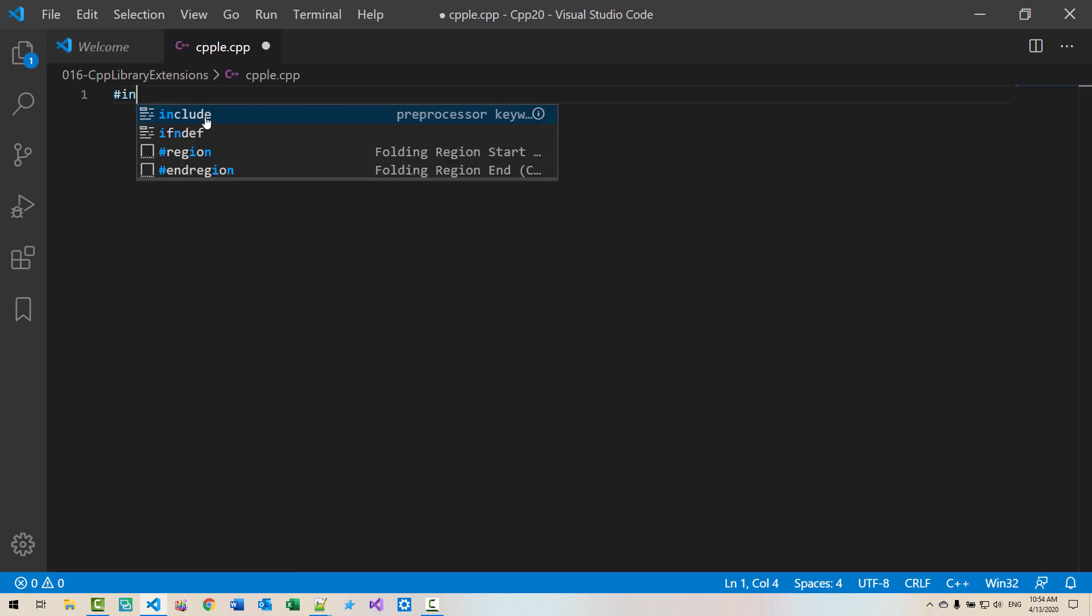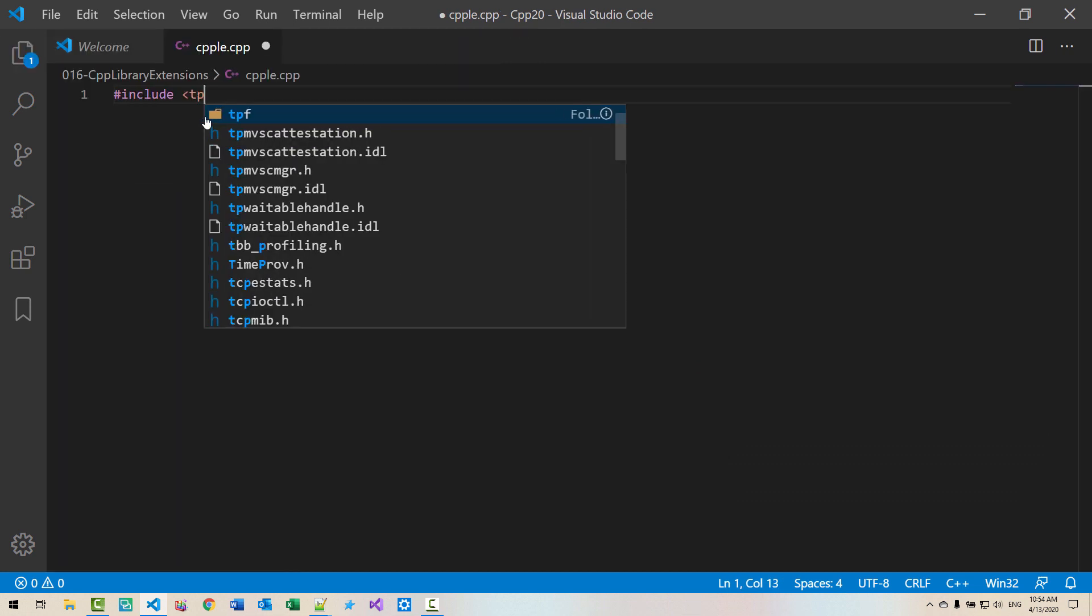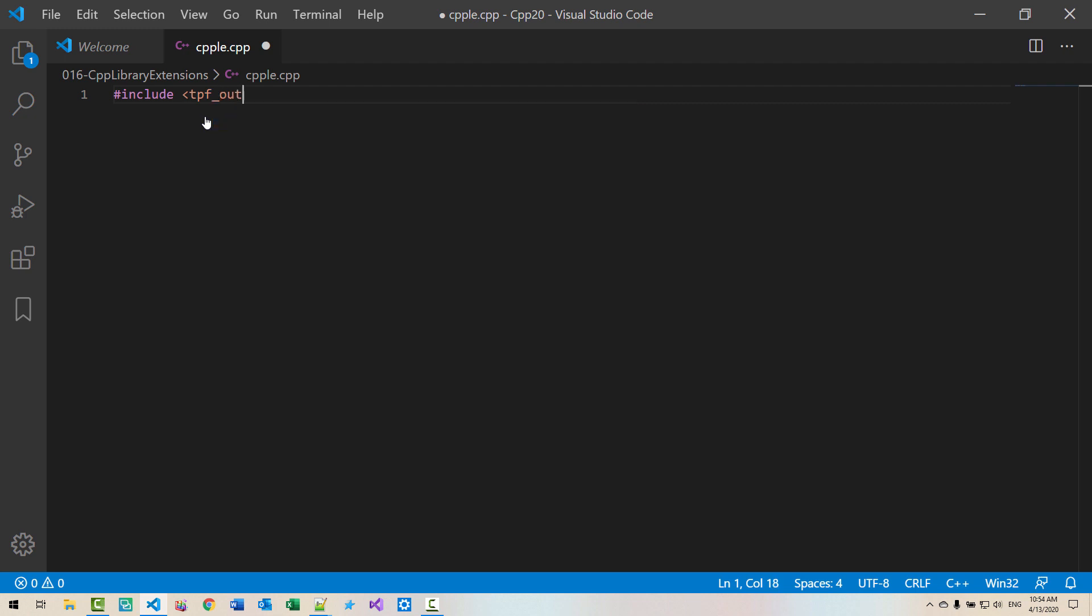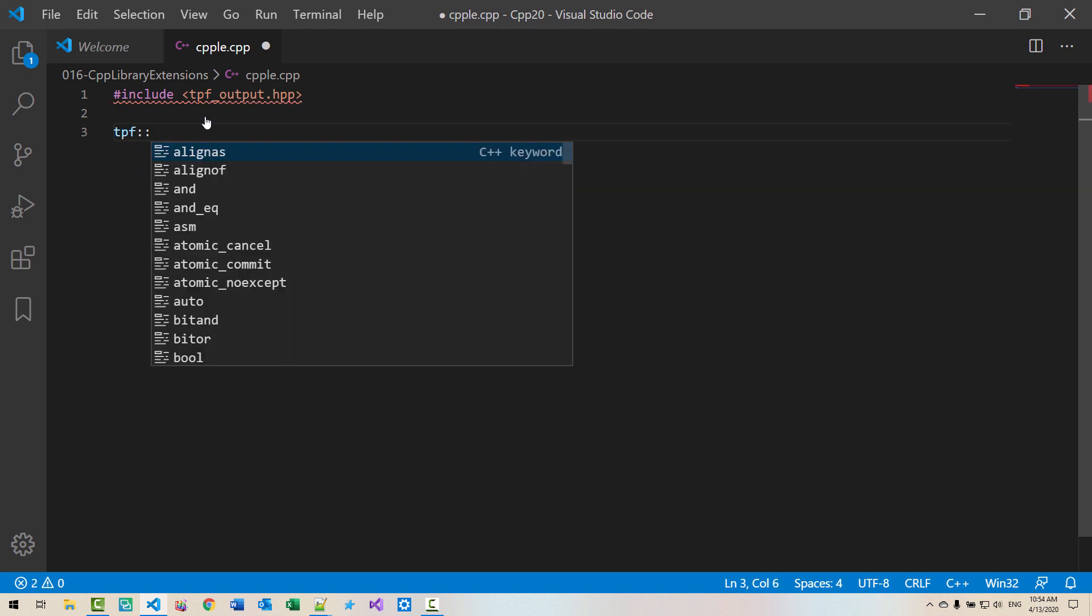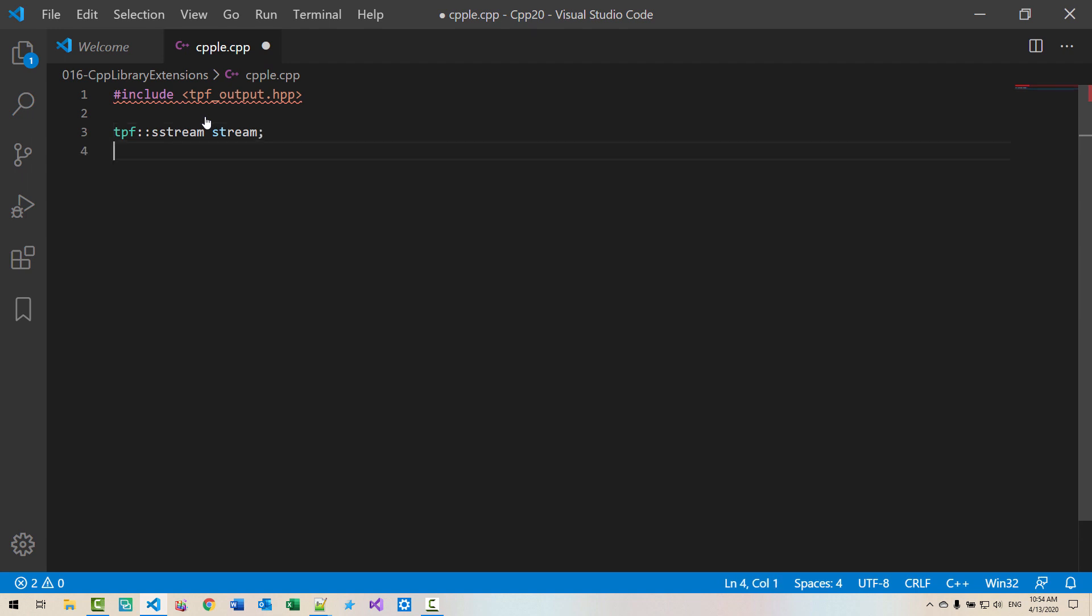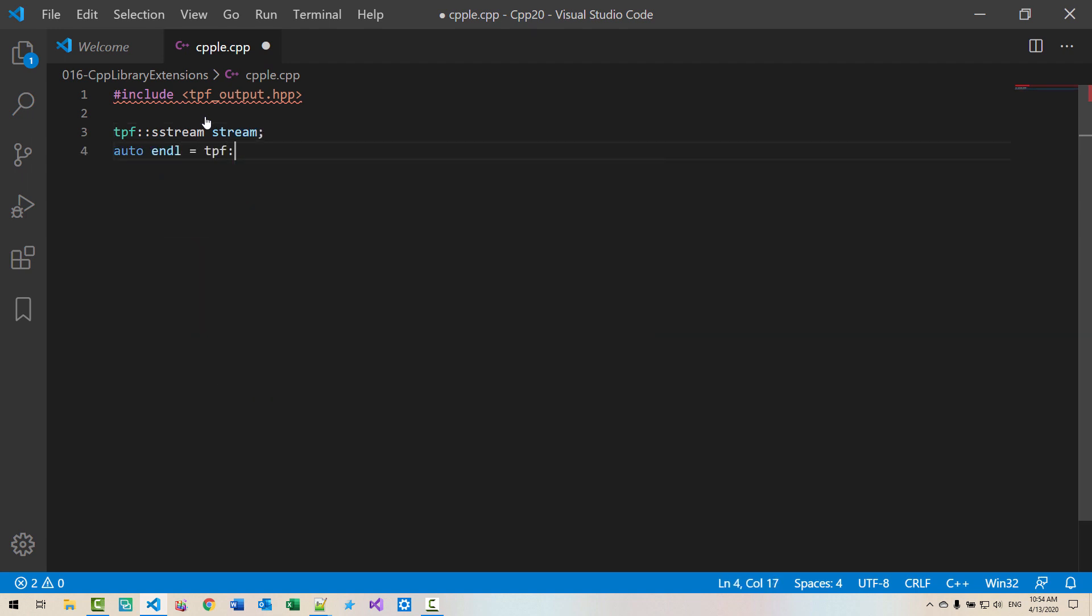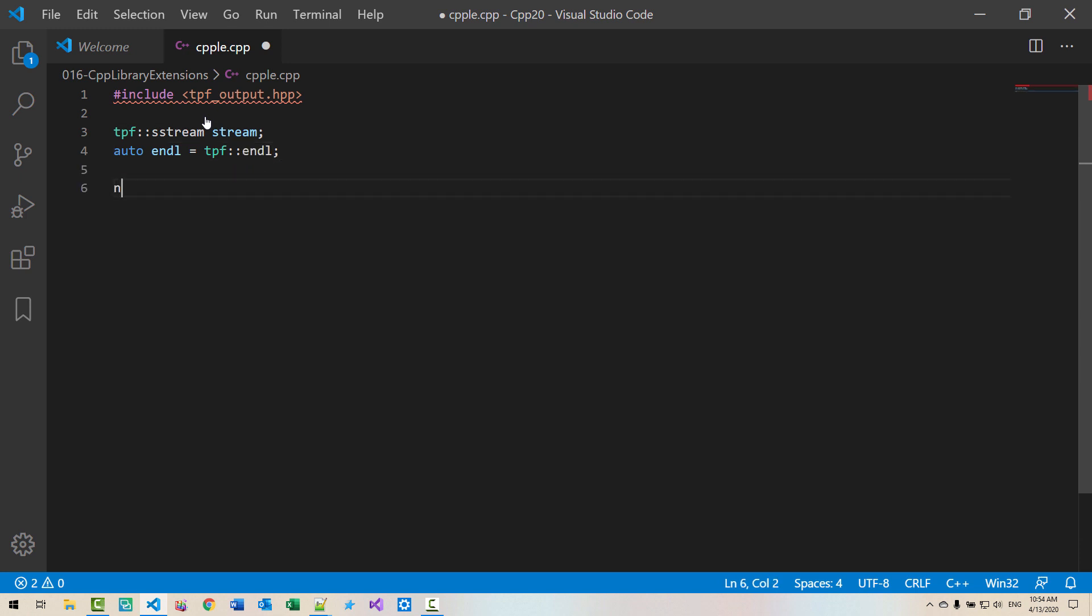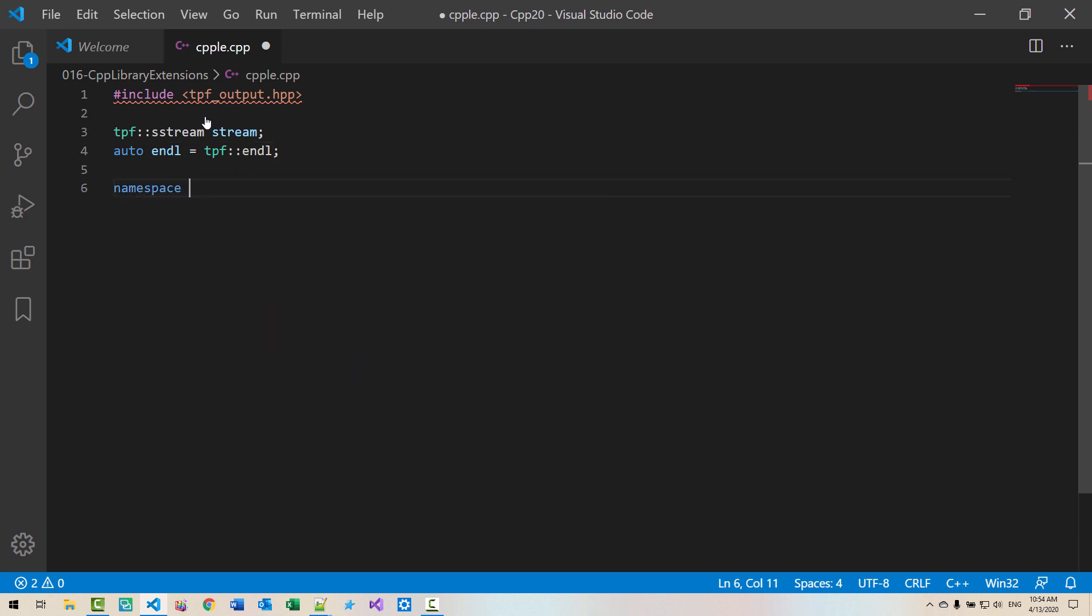Include TORCPLATEBAN output dot HPP. TORCPLATEBAN S-Stream. Auto ender. TORCPLATEBAN ender. Namespace types. TORCPLATEBAN.